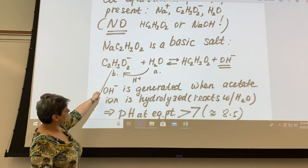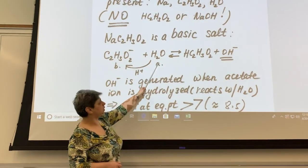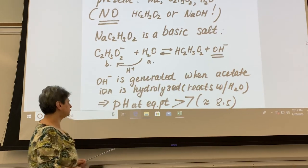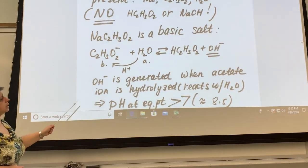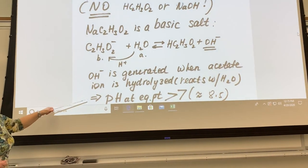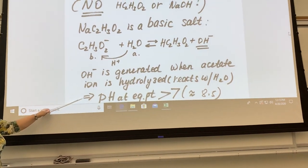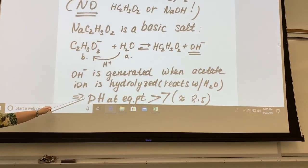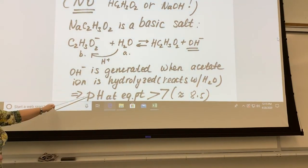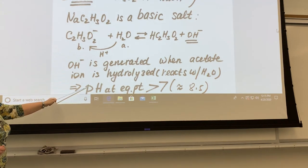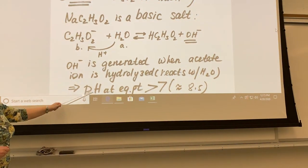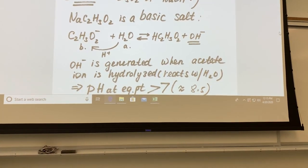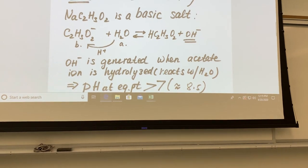Acetate acts as a base by reacting with water and producing hydroxide. At the equivalence point of the titration of acetic acid with NaOH, we expect the pH to be above seven — probably somewhere between eight and nine.